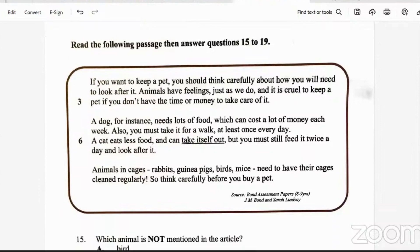Read the following passage and answer items 15 to 19. 'If you want to keep a pet, you should think carefully about how you will need to look after it. Animals have feelings just like we do, and it is cruel to keep a pet if you don't have the time or money to take care of it. A dog needs lots of food which can cost a lot of money each week; also, you must take it for a walk at least once a day. A cat eats less food and can take itself out, but you must still feed it twice a day. Animals in cages like rabbits, guinea pigs, mice, and birds need to have their cages cleaned regularly. So think carefully before you buy a pet.' Source: Bond Assessment Papers, J.M. Bond and Sarah Lindsay.